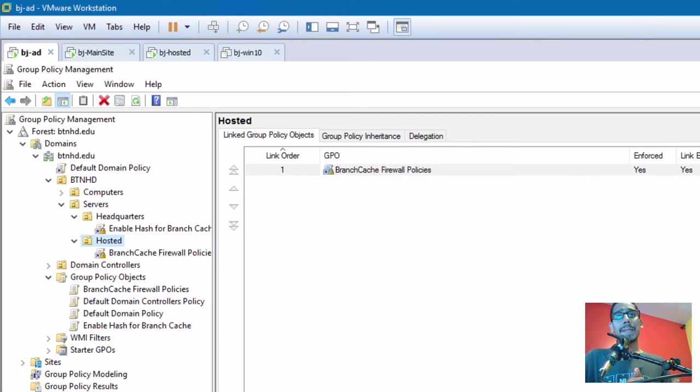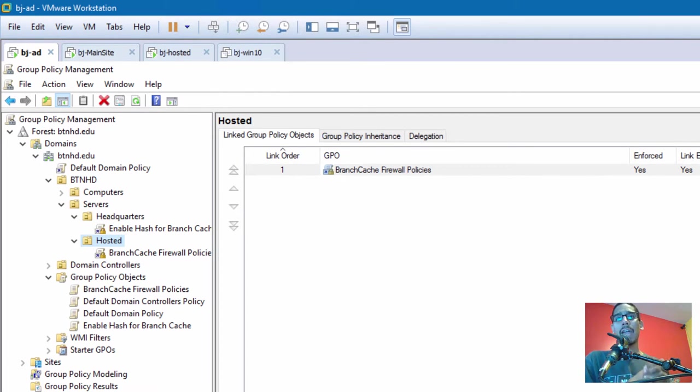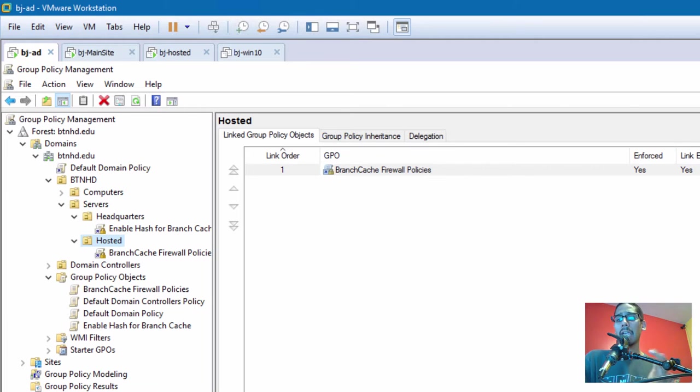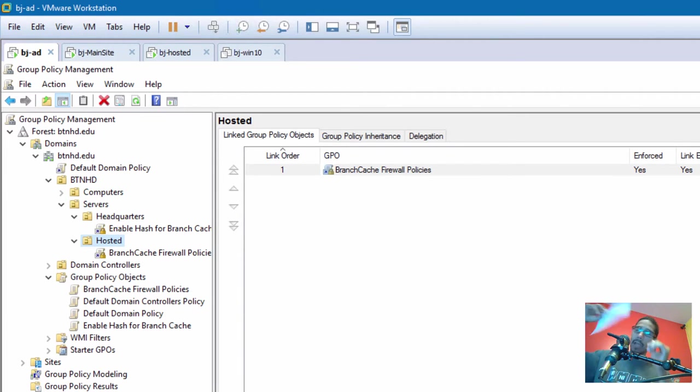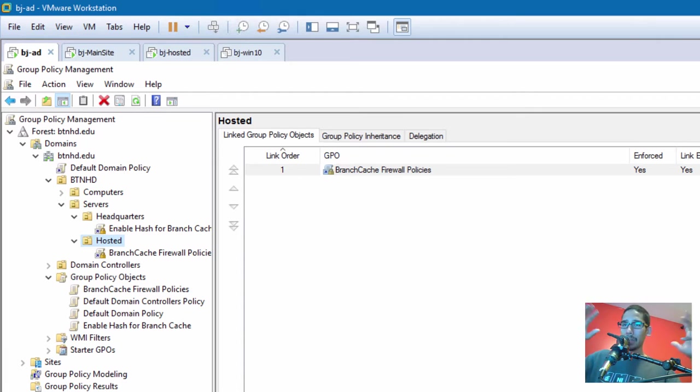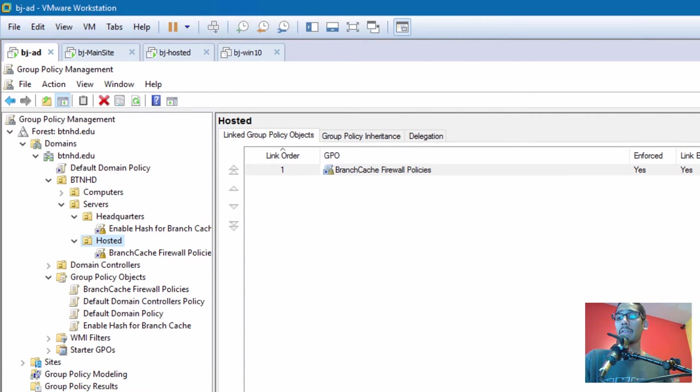Hey guys, welcome back. This is Bernard from BTNHD, and I believe this is part six on our Windows Branch Cache series. Today, I have my notes, and I will be placing all this stuff at my site. Don't worry. Today we're going to be configuring our client PCs for the hosted mode using Group Policies.